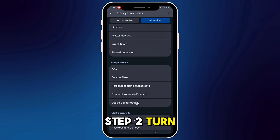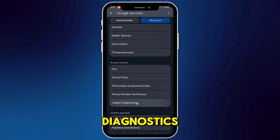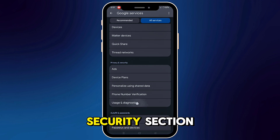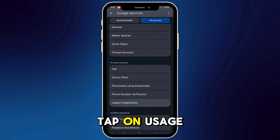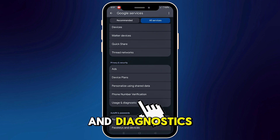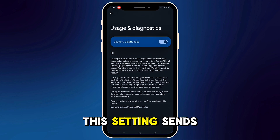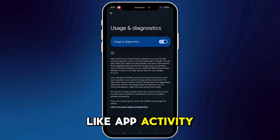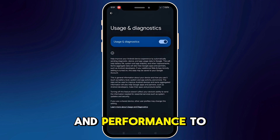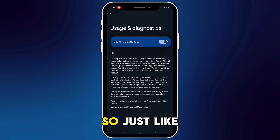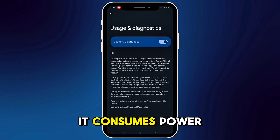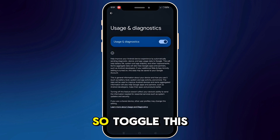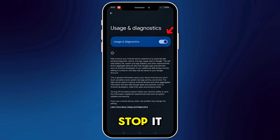Step 2: Turn off Usage and Diagnostics. Go back to the Privacy and Security section. Tap on Usage and Diagnostics. This setting sends details about how you use your phone, like app activity and performance, to Google. So just like that previous feature, it consumes power and reduces performance. Toggle this setting off to stop it.